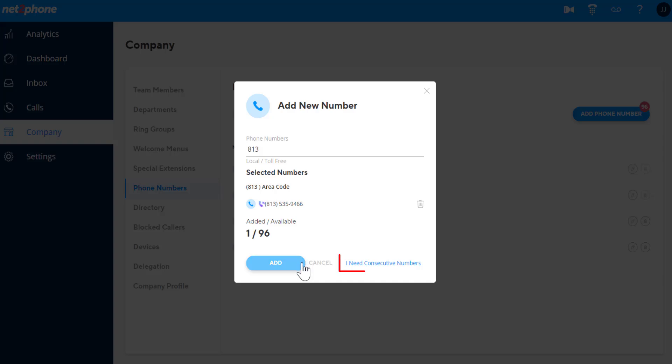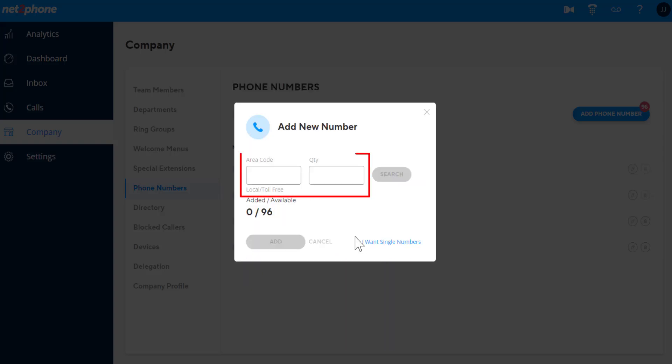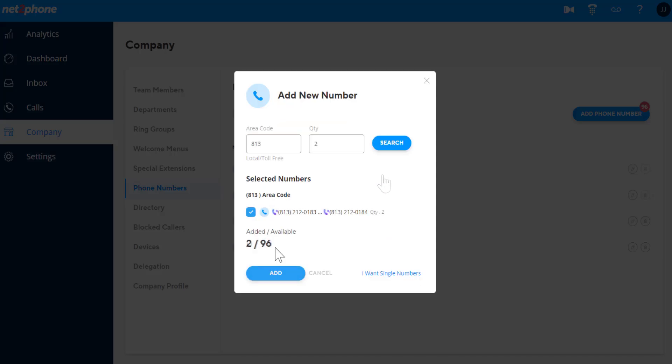To add consecutive numbers, click here. Then enter the area code and quantity of phone numbers you need. When done, click Add.